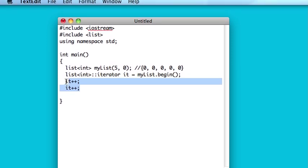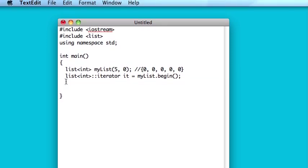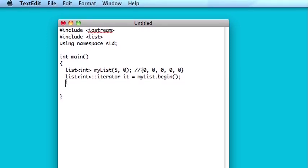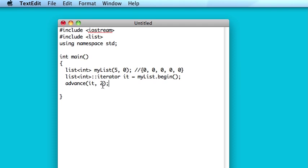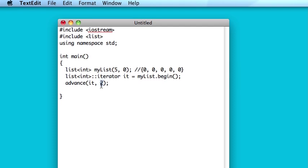So, there is a function in the STL for list iterators called advance. So, you type advance, it, comma, how many times you want to advance it, in this case two, so this is basically your index, and so if you were going for the fiftieth element it would be forty-nine, but in this case two.